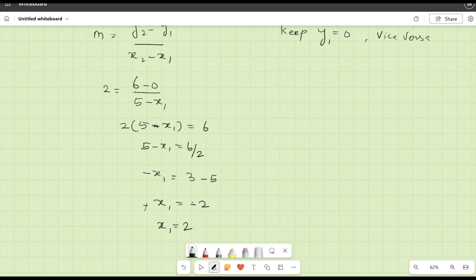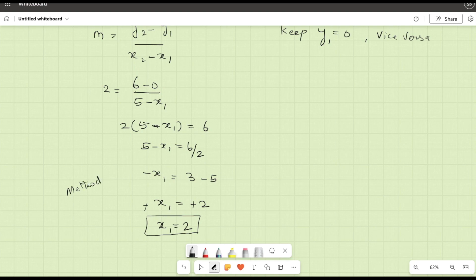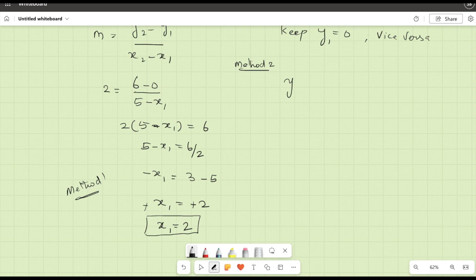Therefore x1 equals 2. We have found that the x-intercept is 2. This is Method 1. We can also find the same thing in another way. Let's look at Method 2, using the line equation y equals mx plus B.